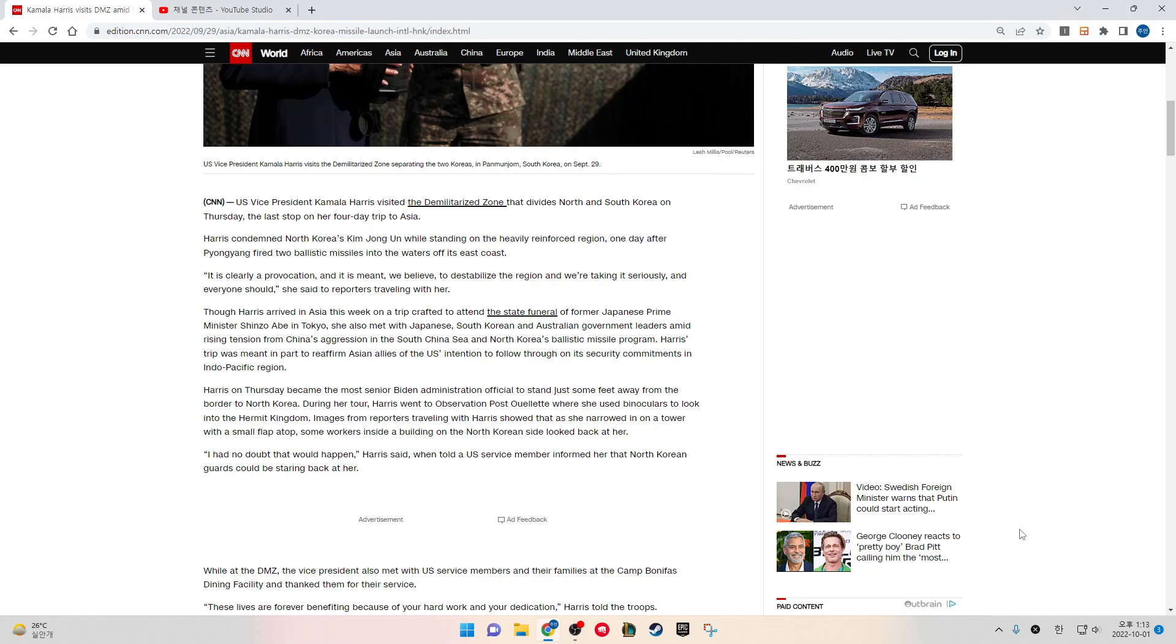Harris on Thursday became the most senior Biden administration official to stand just some feet away from the border to North Korea. During her tour, Harris went to Observation Post Ouellette where she used binoculars to look into the hermit kingdom.